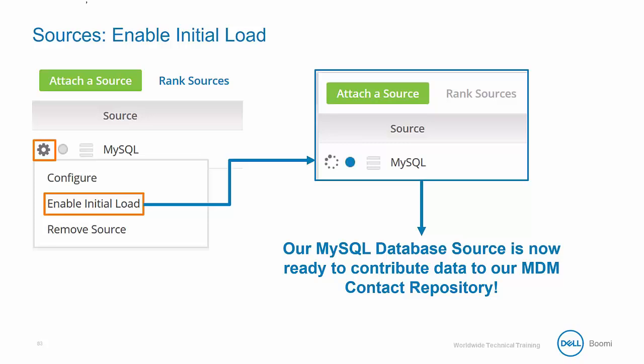Since a new source will most likely result in the creation of new golden records and updates to many of your existing golden records, the initial load will ensure that all of this new data will be imported without the fear of corruption from other sources.